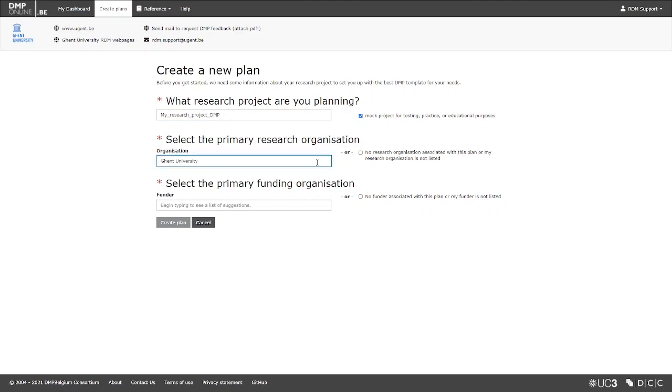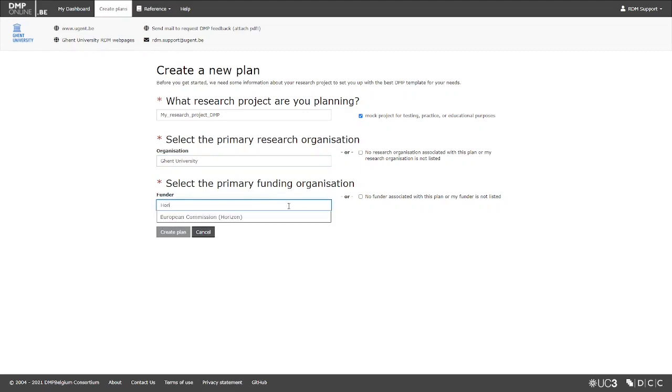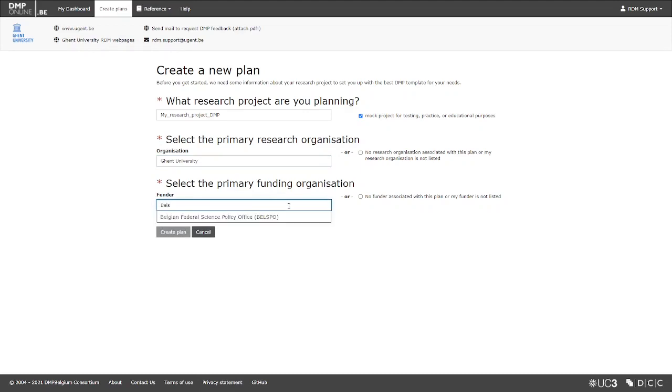Then, select your institution, so that you can choose a template and see guidance from your organization. Start typing the name of the funding agency for which you are preparing a DMP, and select it from the drop-down list. You will get a customized DMP template.